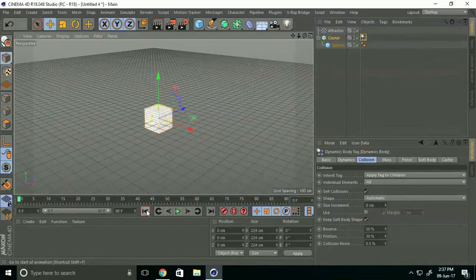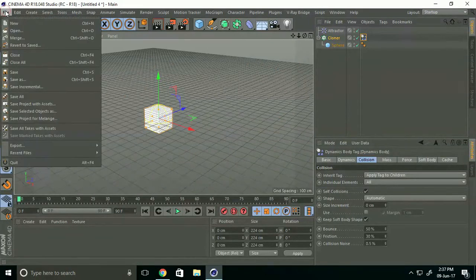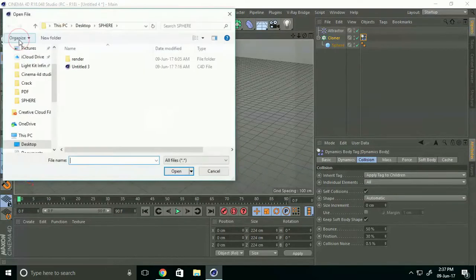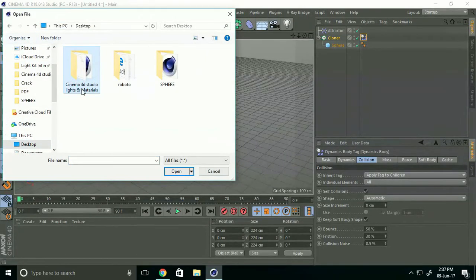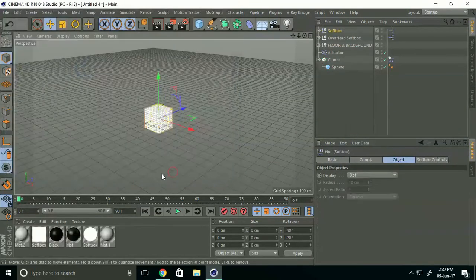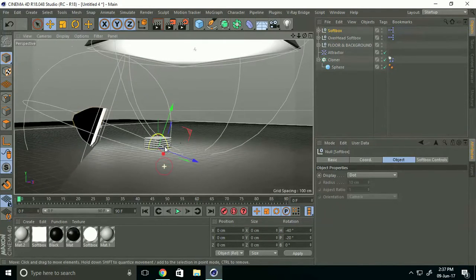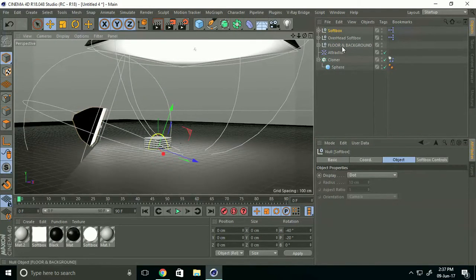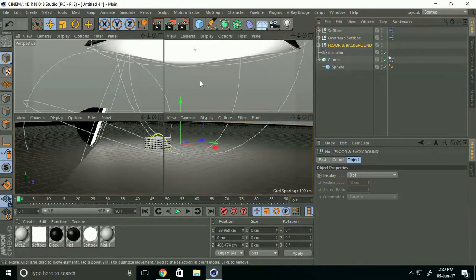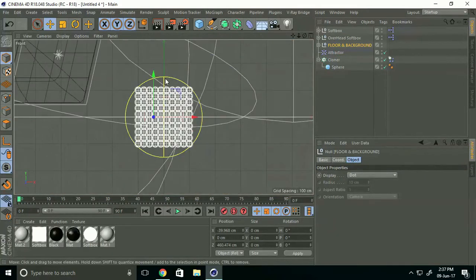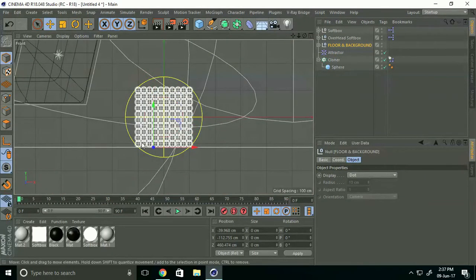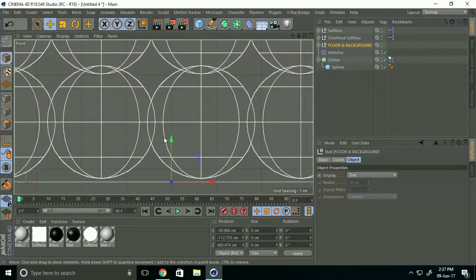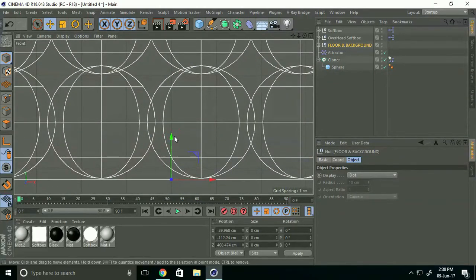Now go to File and select Merge. Select Cinema 4D Studio Light and Material, select this and open. Go to Floor and Background and attach on sphere.